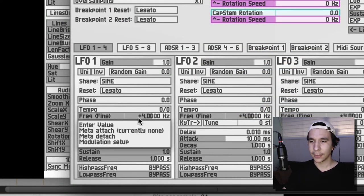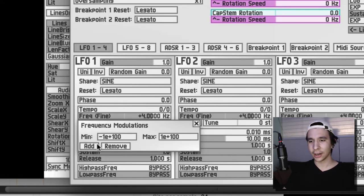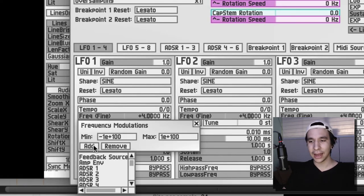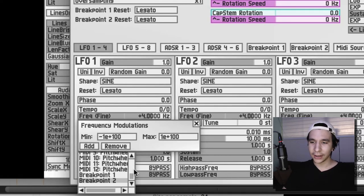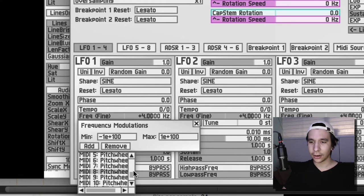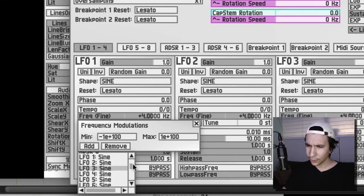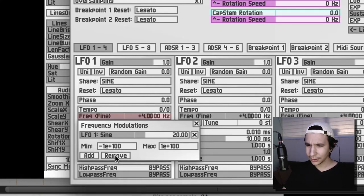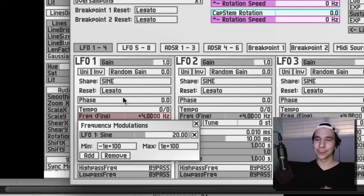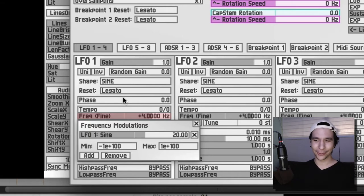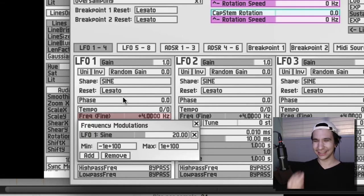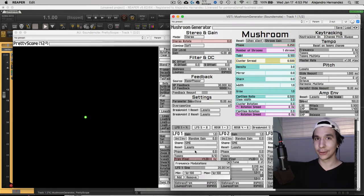Then we're going to find our LFO 1. In this way you're actually modulating your LFO 1 with your LFO 1. Why would you want to do that? I don't know, why not.